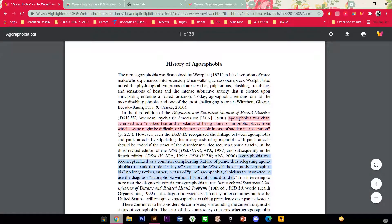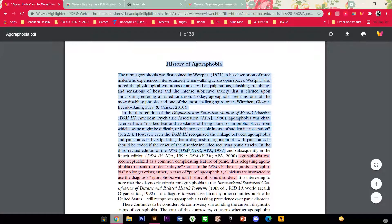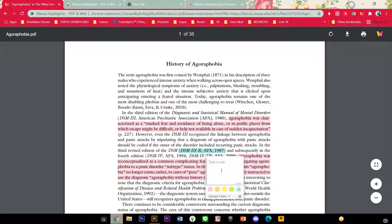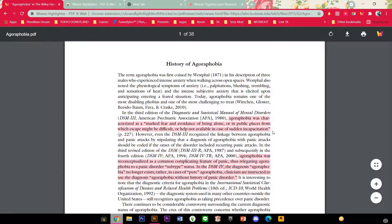Let's do it again because the A didn't get selected. And for instance if you highlighted this and you don't want to highlight it, just click on it again and then delete it.